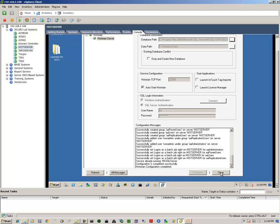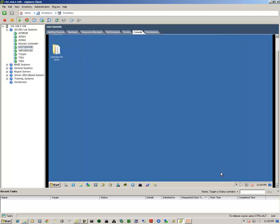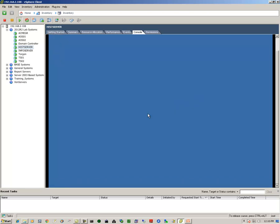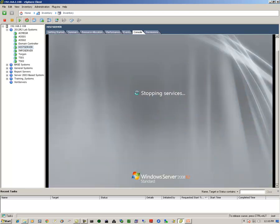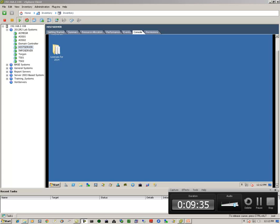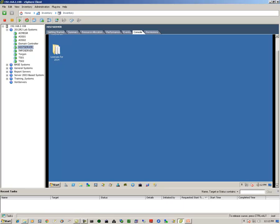And we get this informational message about rebooting the system, and we just simply reboot. Once the system successfully reboots, now it's time to install the licenses.